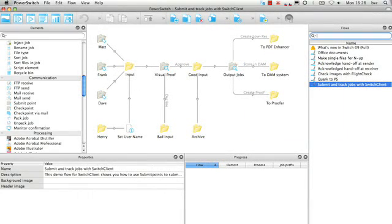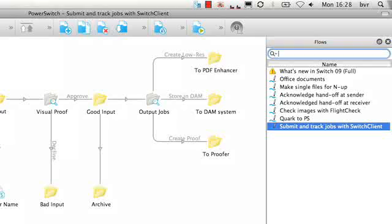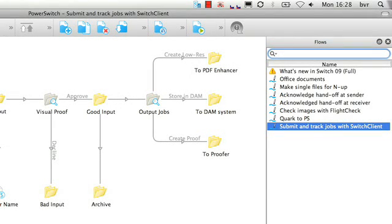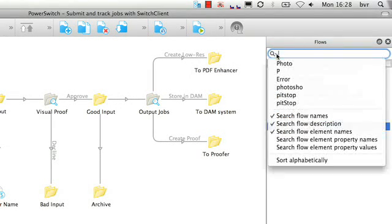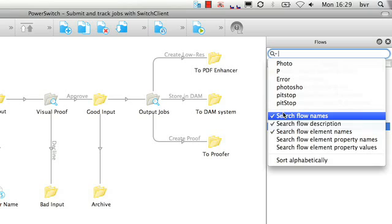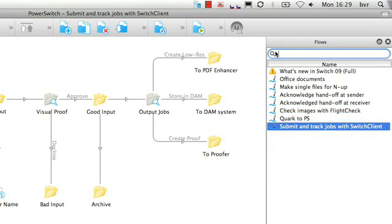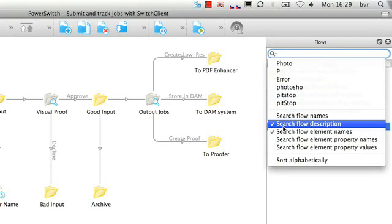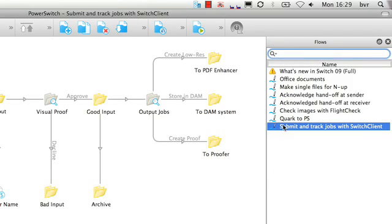In the Switch Designer, an obvious addition to several panes is the search field. You can enter any keyword and Switch will filter down to show you the results. You can specify your search using the magnifying glass icon on the left side of the field.